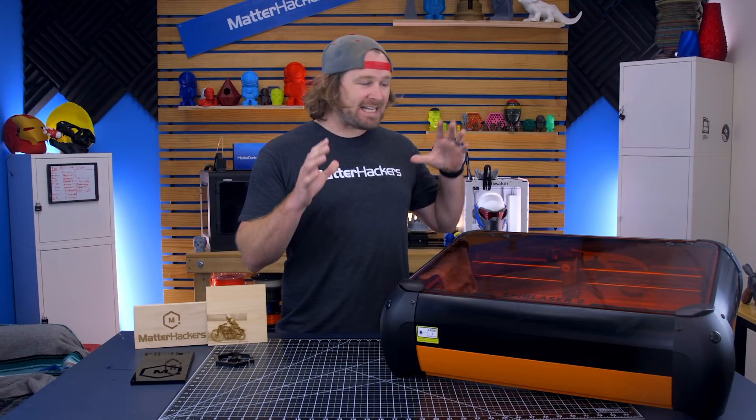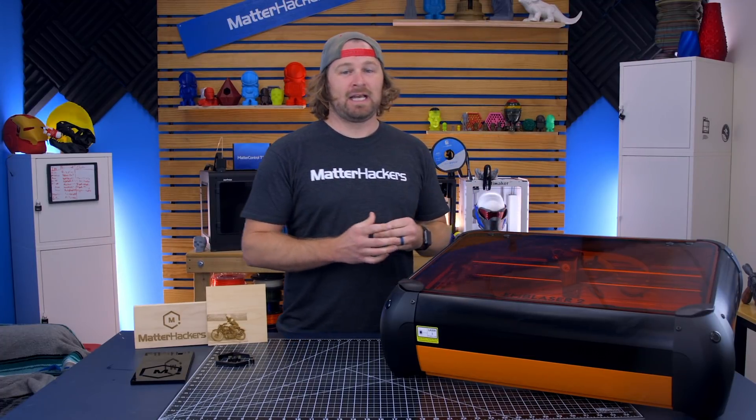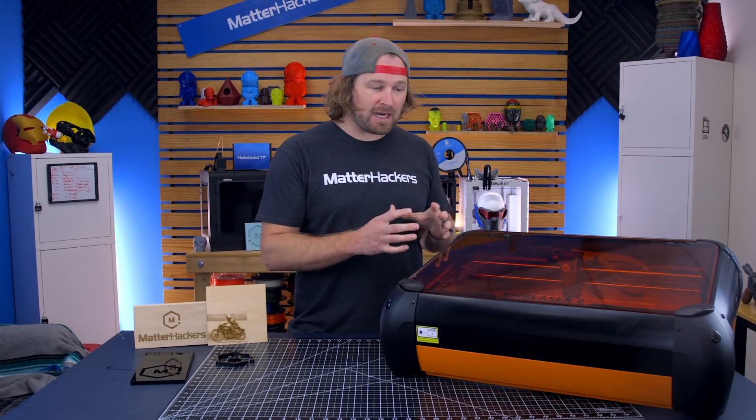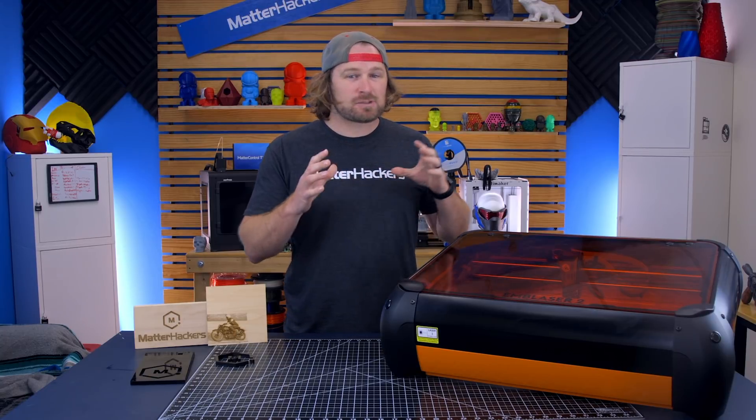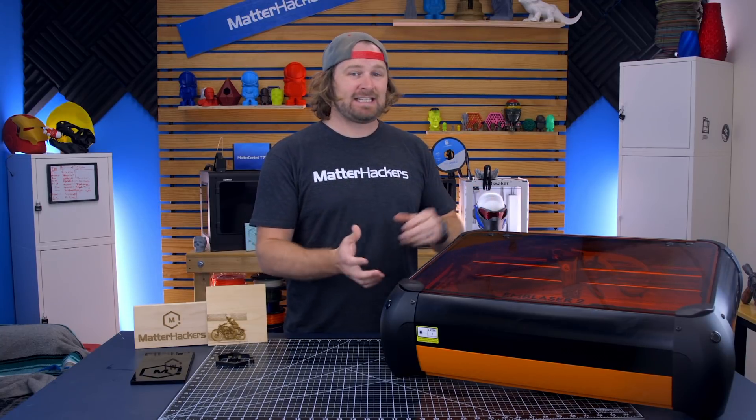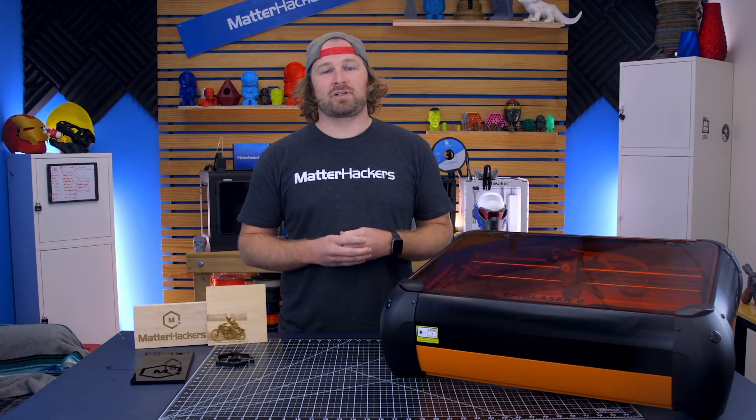The M-Blaser 2 is a laser cutter and engraver, and it is the perfect combination of size, power, and especially ease of use, making it perfect for your workspace.